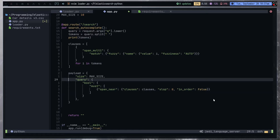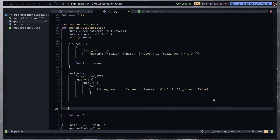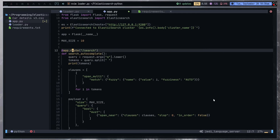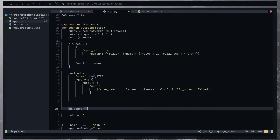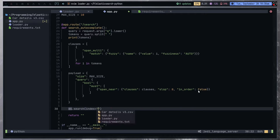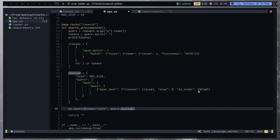Now let's run this query. We can run the Elasticsearch client — it's called ES. ES.search, and the index is going to be our cars index, and the query would be the payload. I think we need a size — let me search the Elasticsearch Python documentation real quick to check the search function parameters.